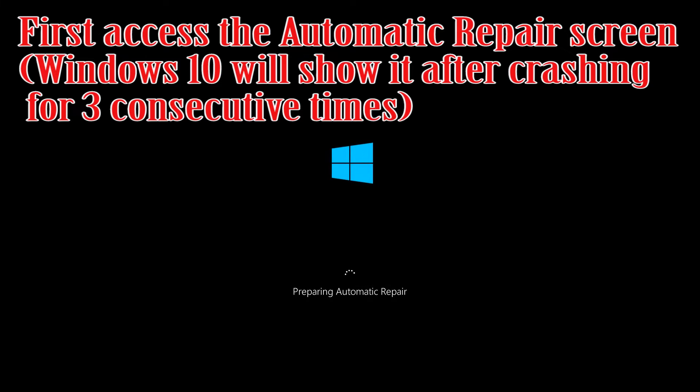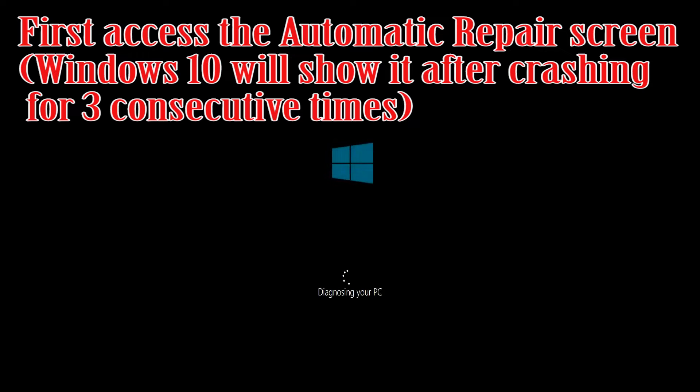First, access the Automatic Repair screen. Windows 10 will show it after crashing for 3 consecutive times.